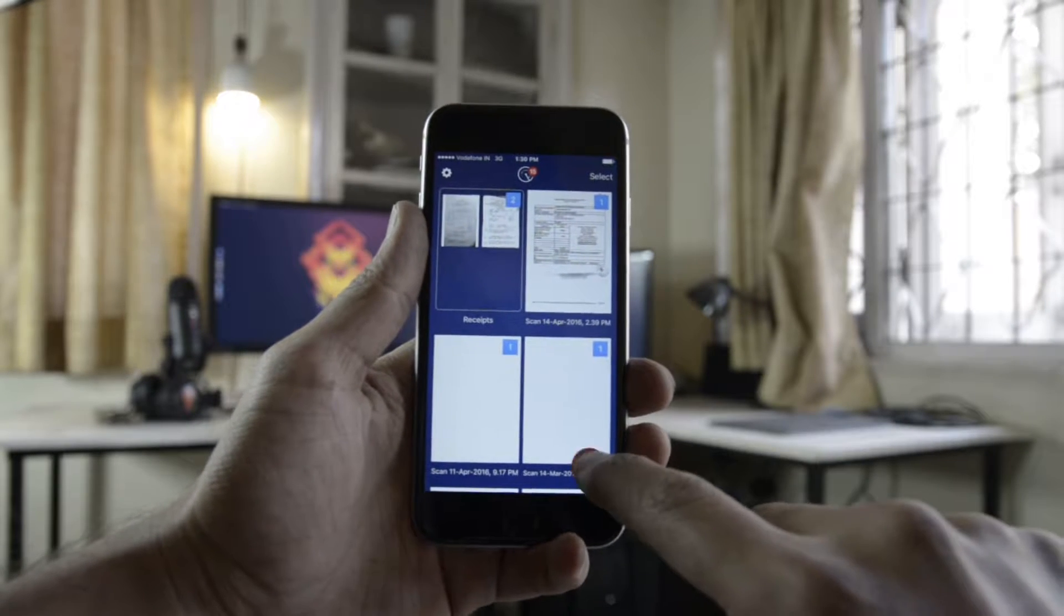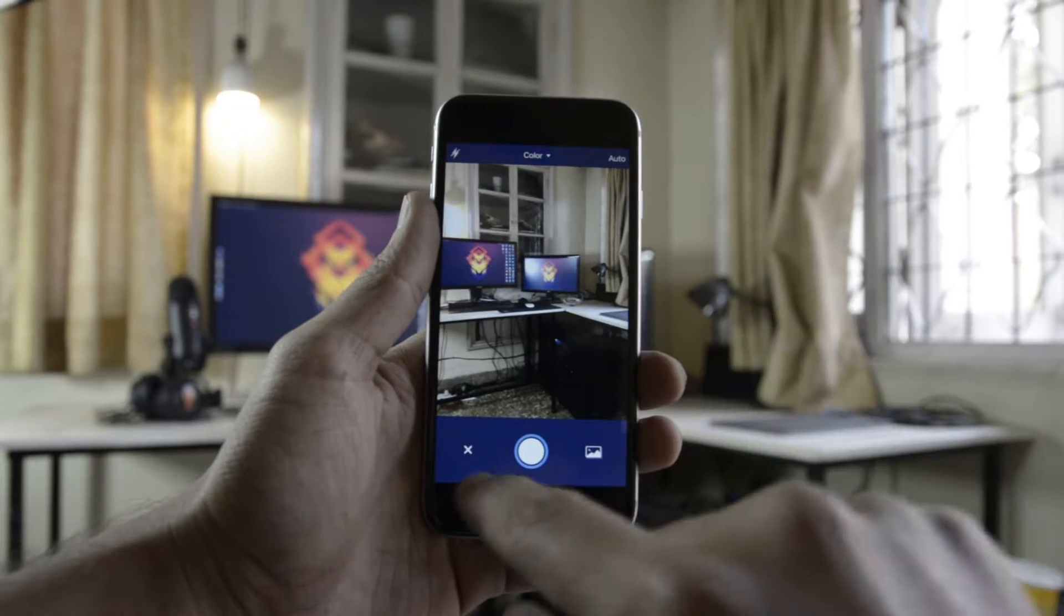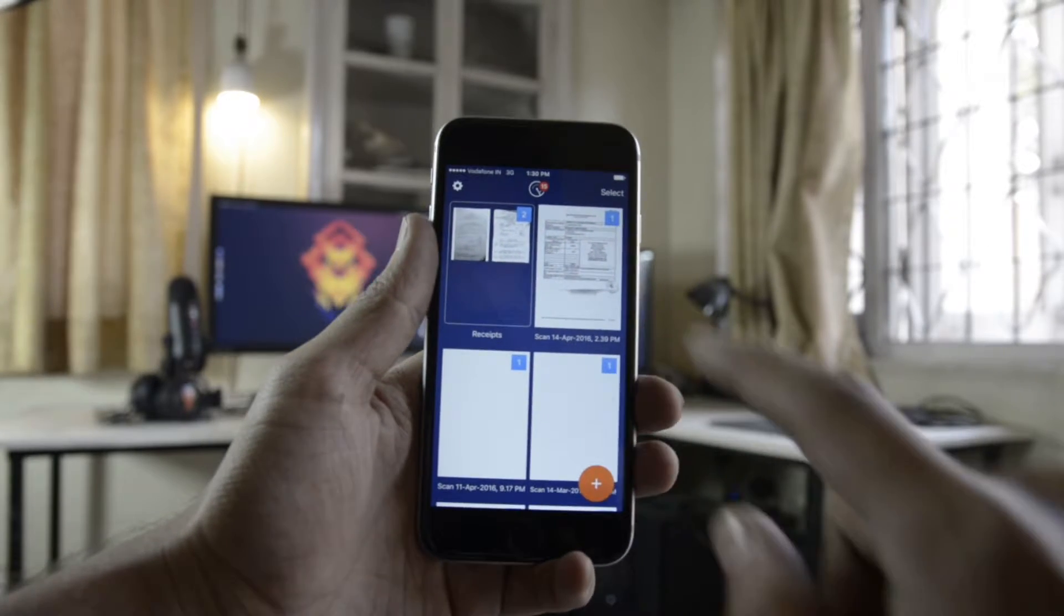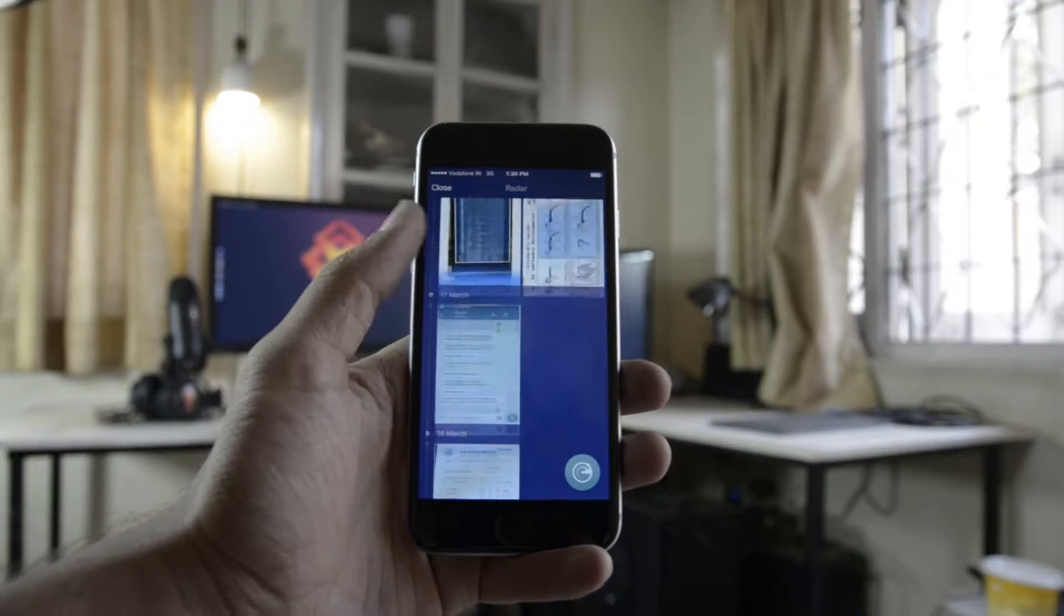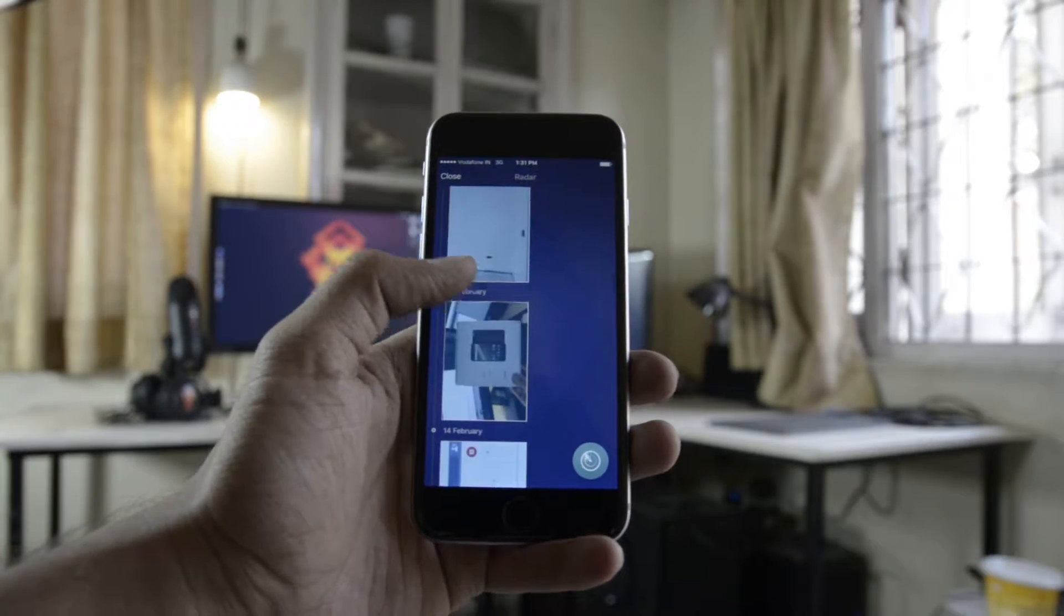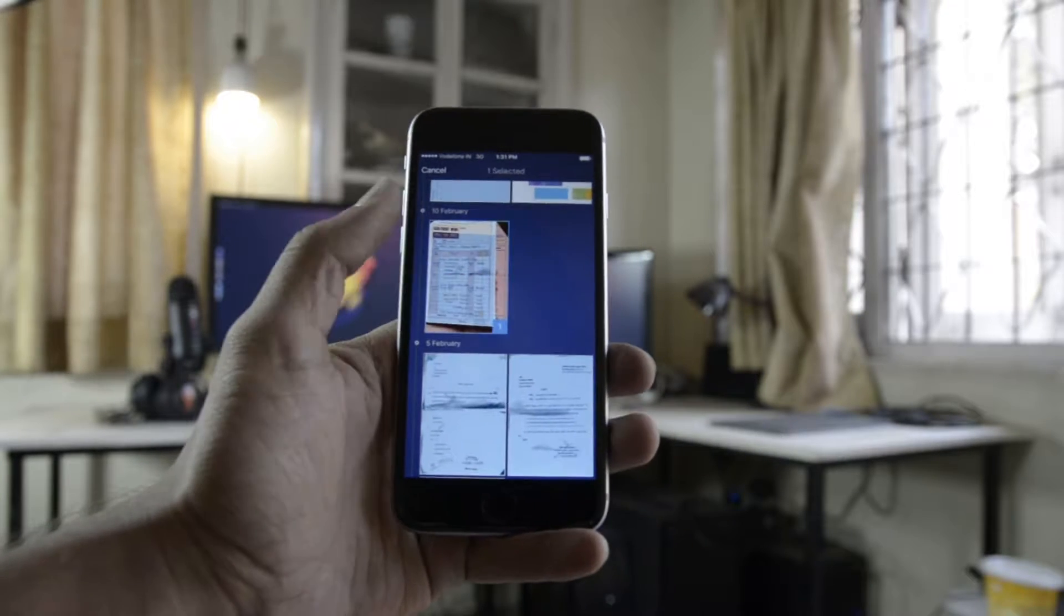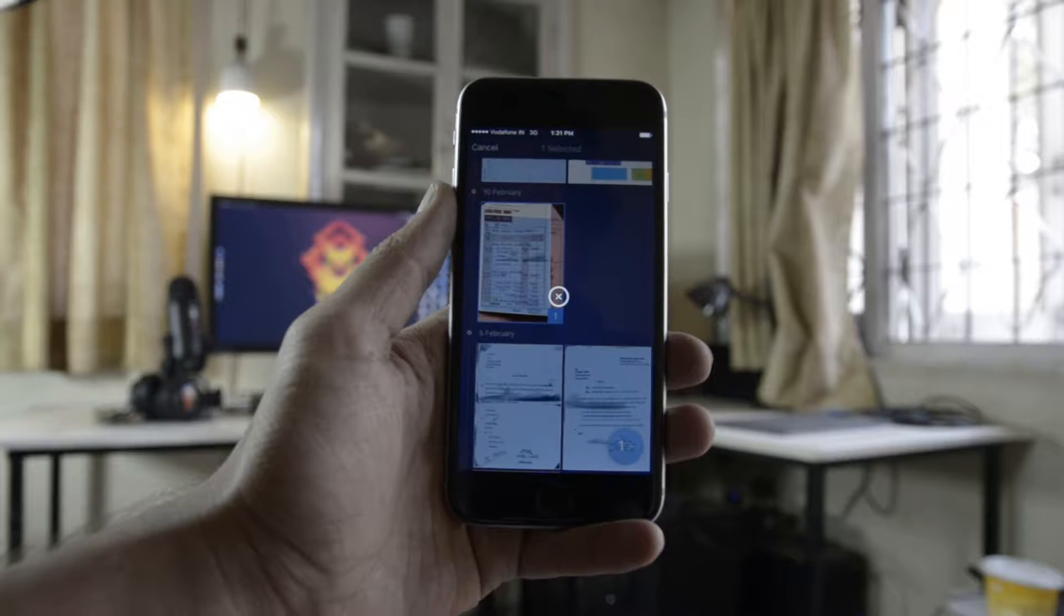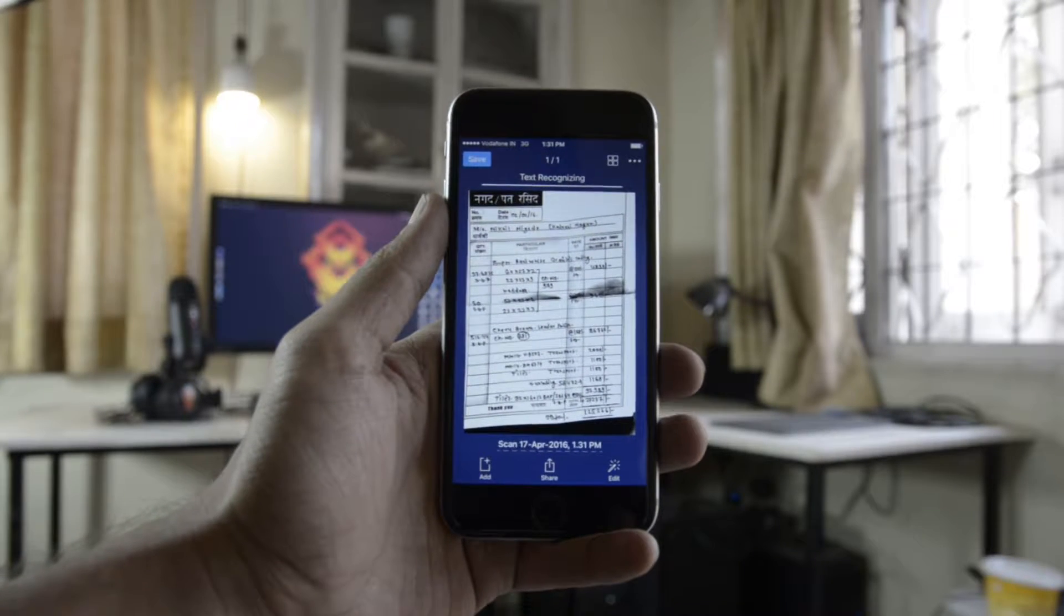We'll talk about workflow automation in a bit. What OCR scanning is: when you scan a document with Scanner Pro, it can detect the text in that scan and make it readily copyable, so you can copy the text from the scan and take it to some other app, like perhaps email, or if you're writing an article, you can take it to that app as well.